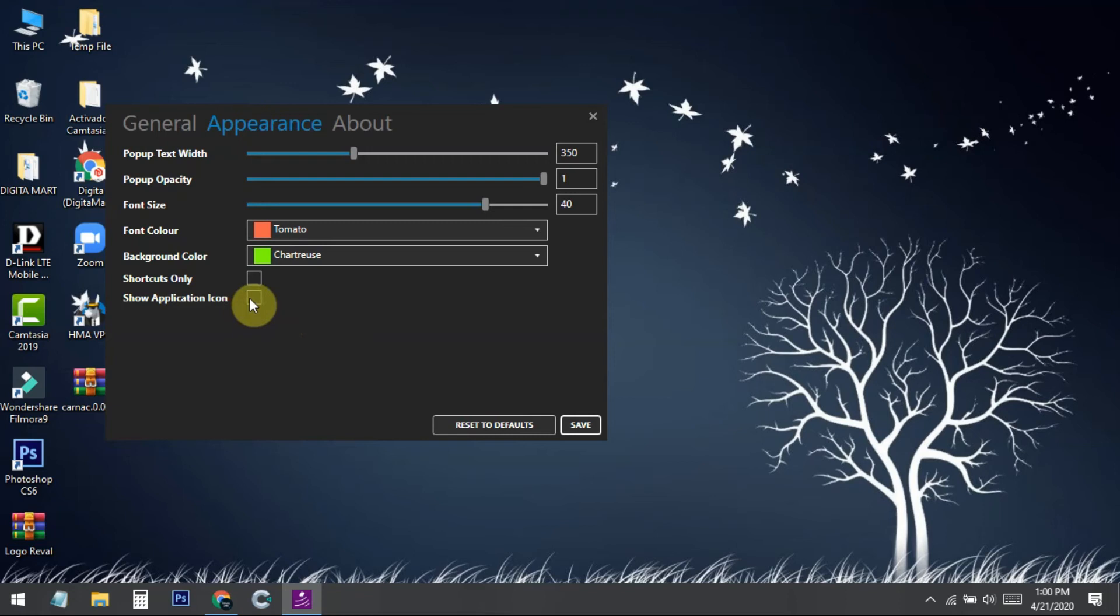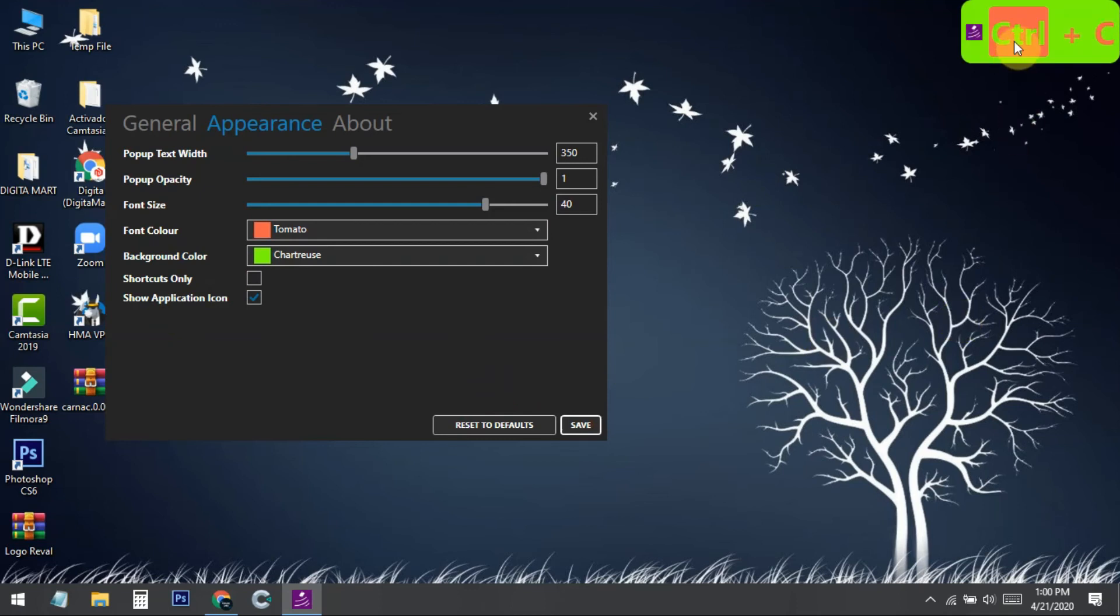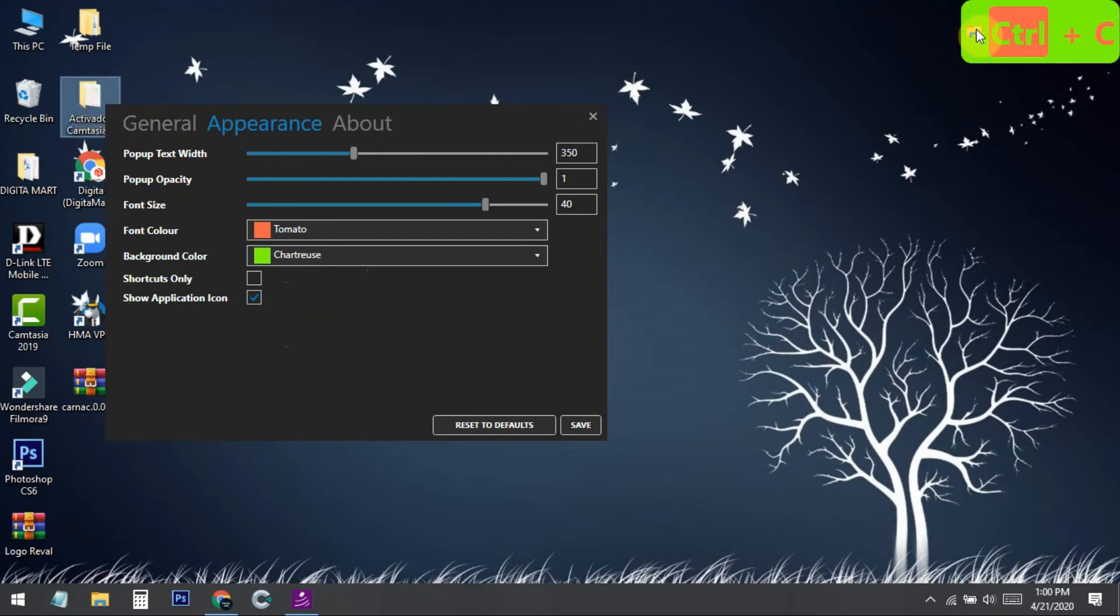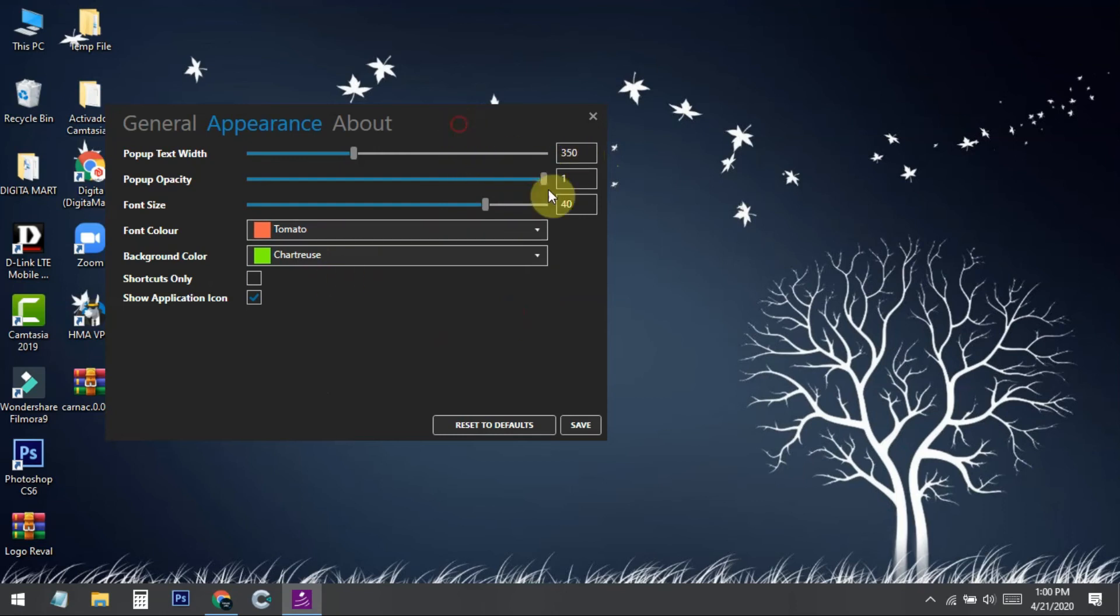Next, you can also show the application icon inside the box. If I click on 'Show Application Icon' and press save, then when I press Ctrl+C you can see it's showing the icon. If I select a folder and press Ctrl+C, you can see the folder icon showing in the box. This is how you can change all the settings as you need. If you mess around with the software settings...